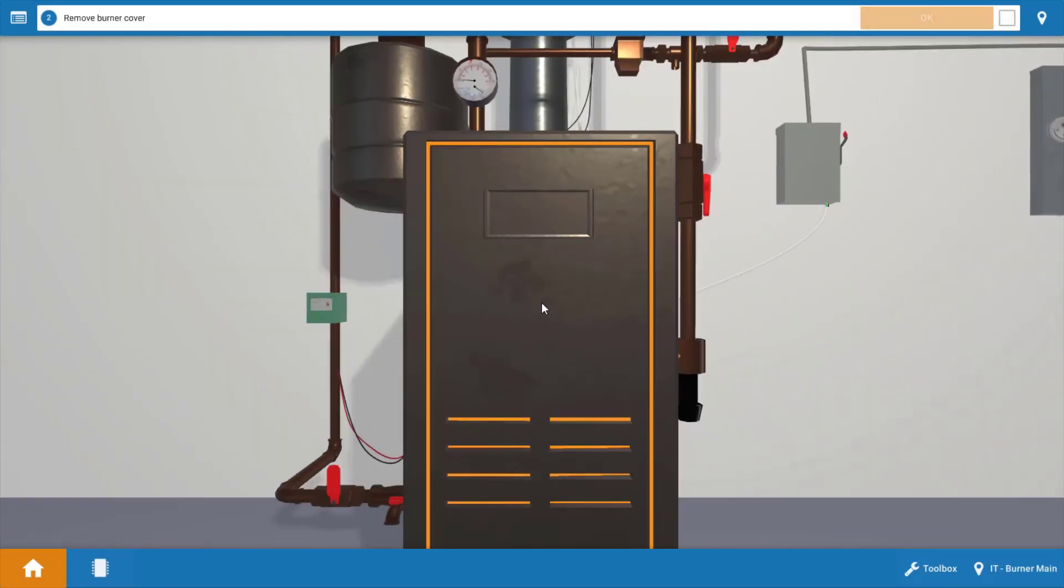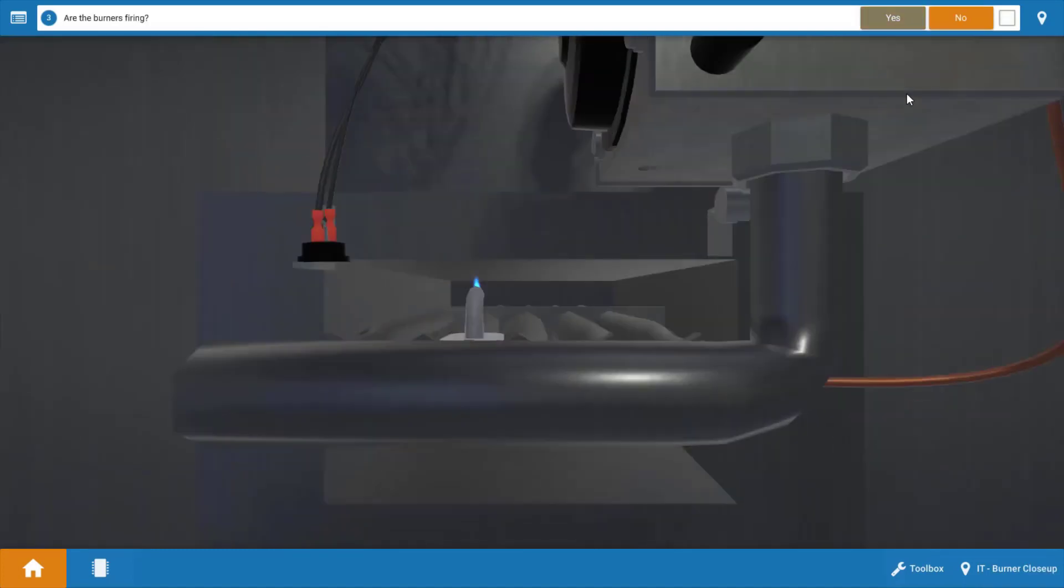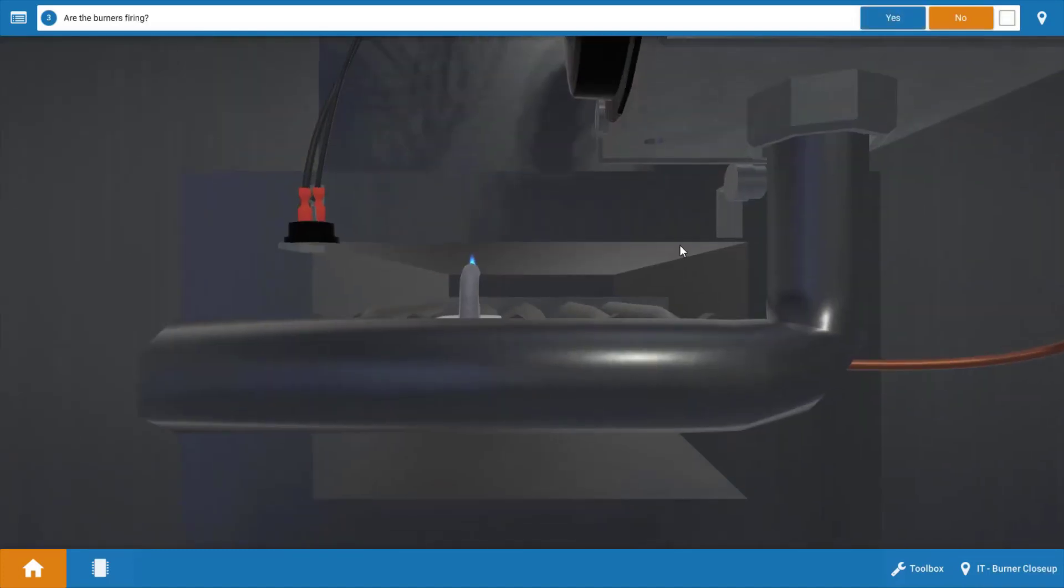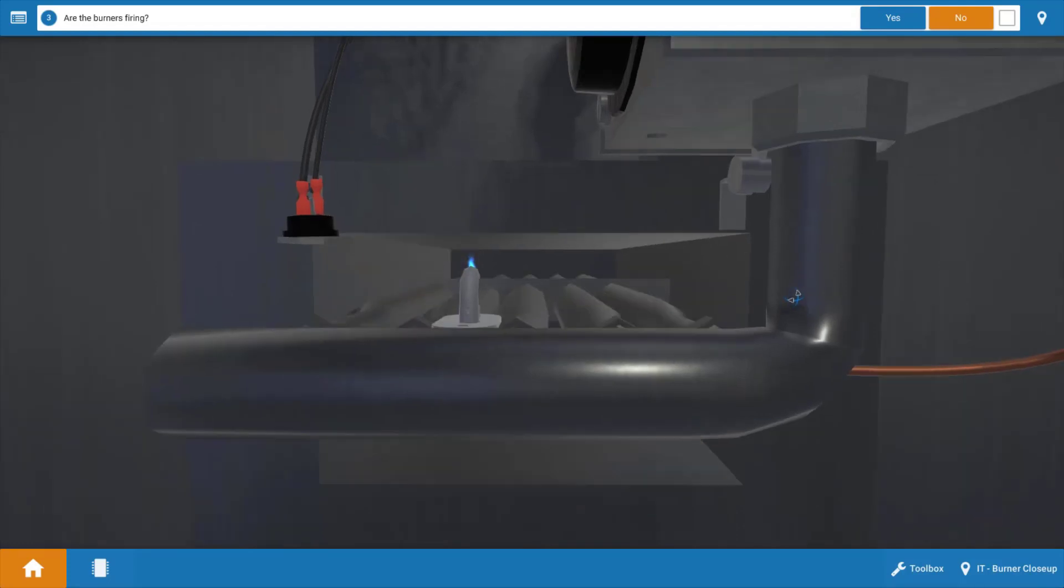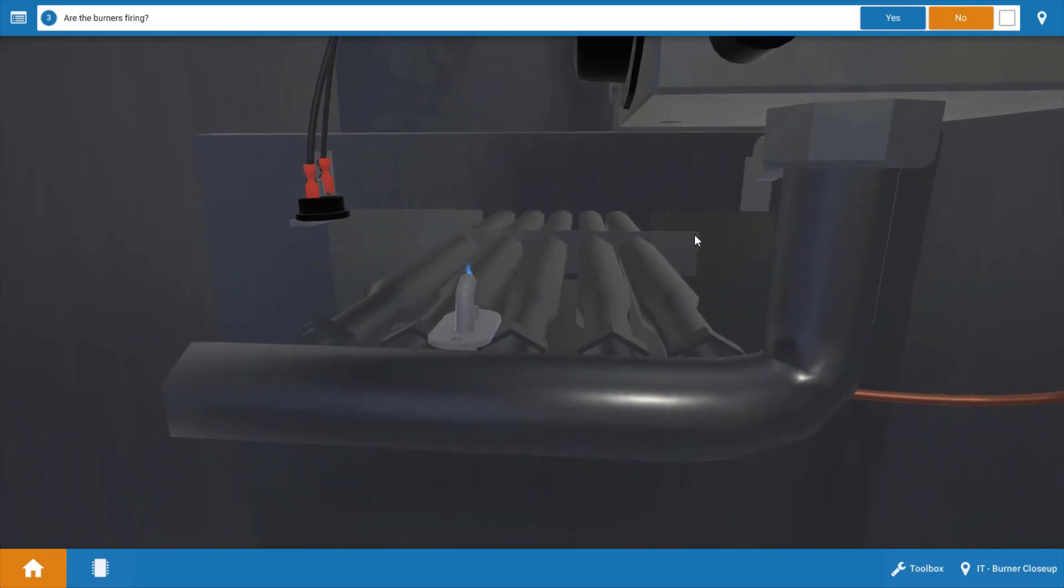Next we're going to remove the boiler cover then click OK on the procedure guide and we're going to take a look at what's running and what's not running. So we can see we have no burner operation here even though there's a pilot there the burners are not lit so we're going to click no.